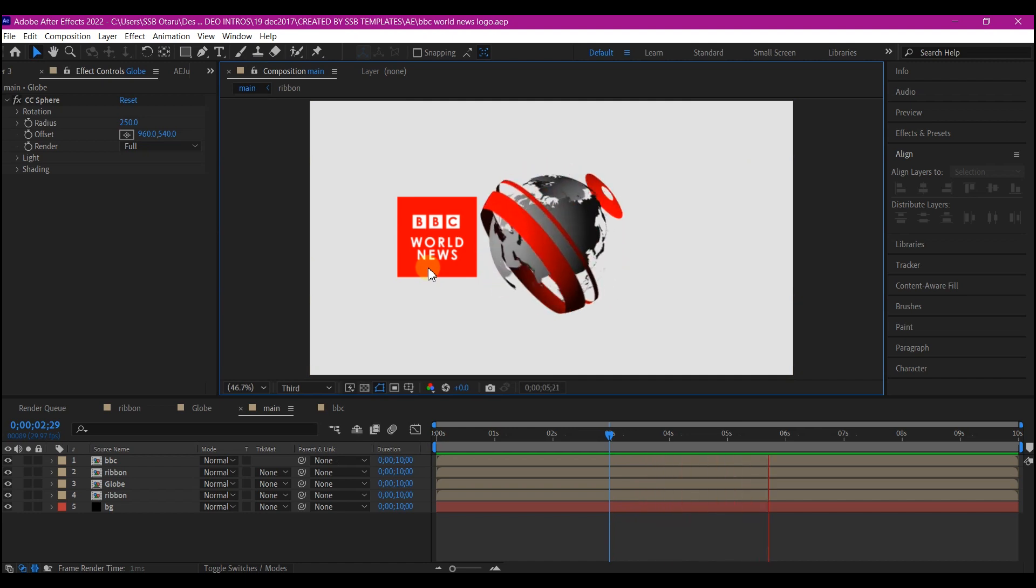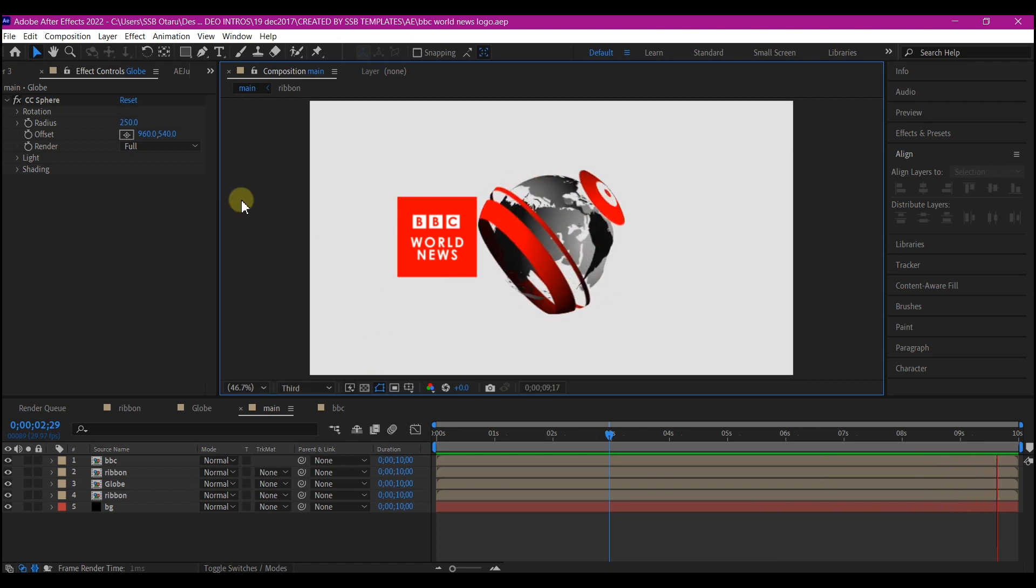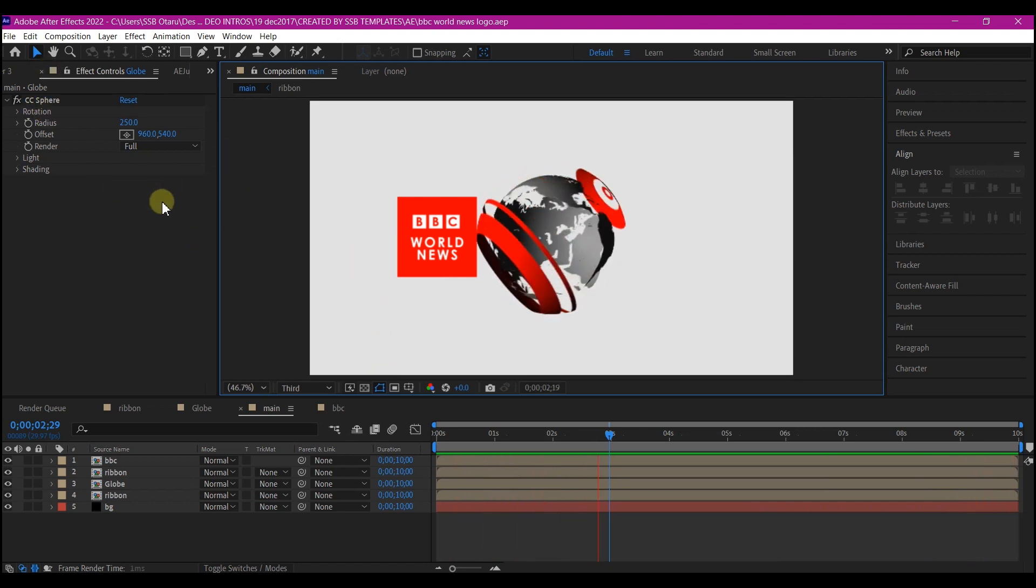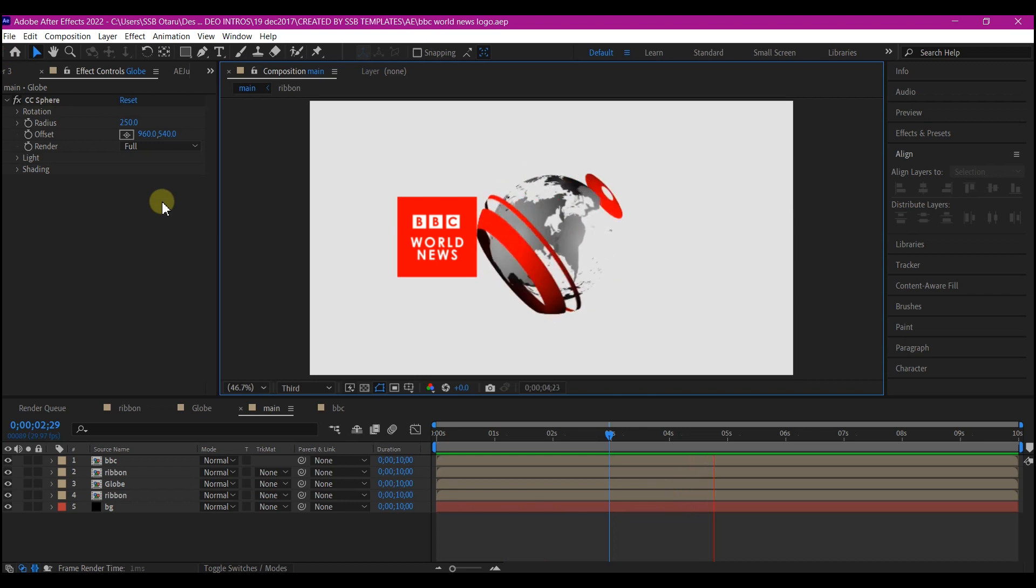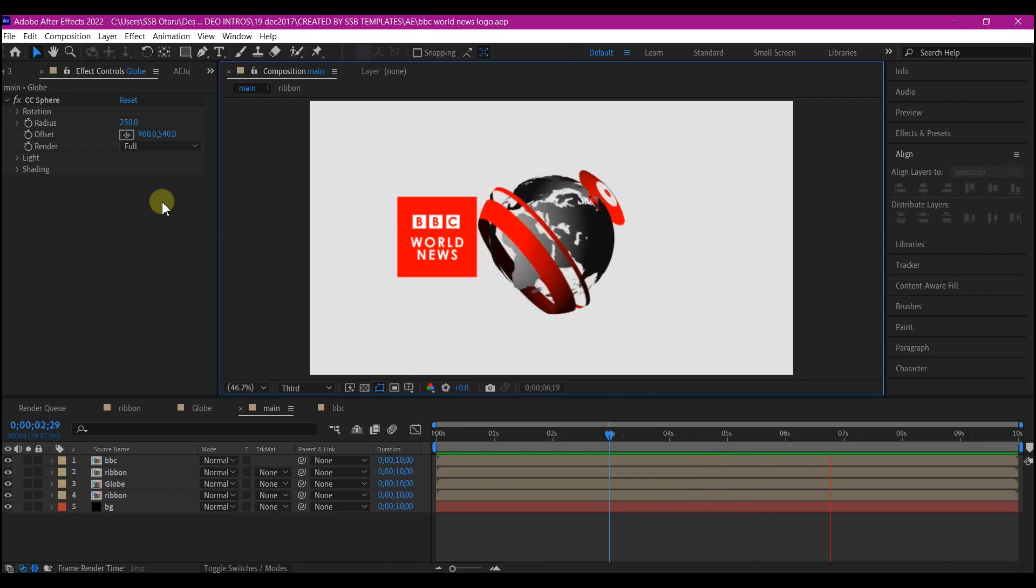And that is it guys. This is how you can create the beautiful BBC World News logo intro in Adobe After Effects with just some few steps using the CC Sphere.